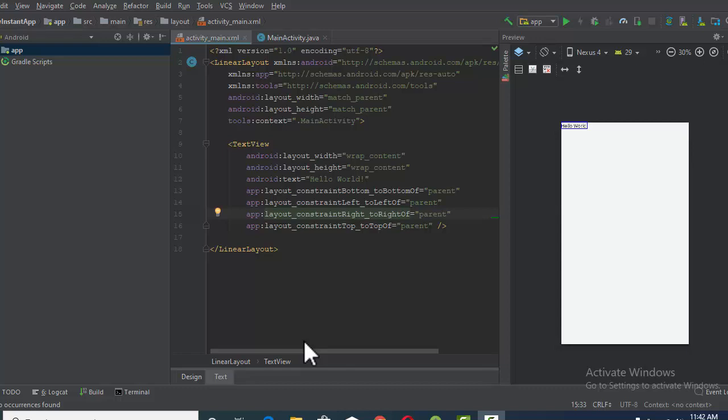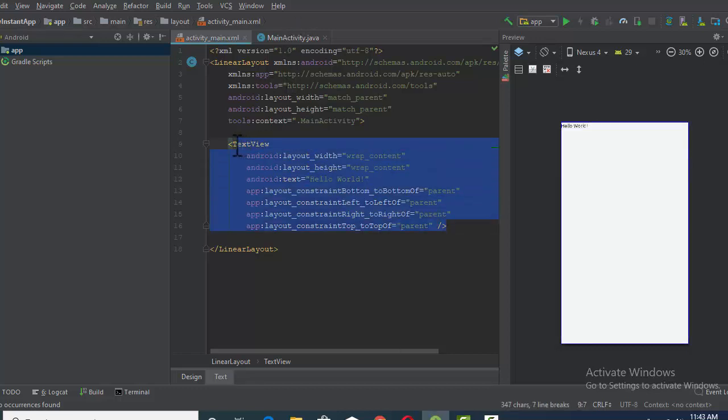Assalamualaikum. Today we are going to display an image in our activity in Android Studio. So let's start. First, we have to open a project in which you are going to display the image, and here we have an activity.